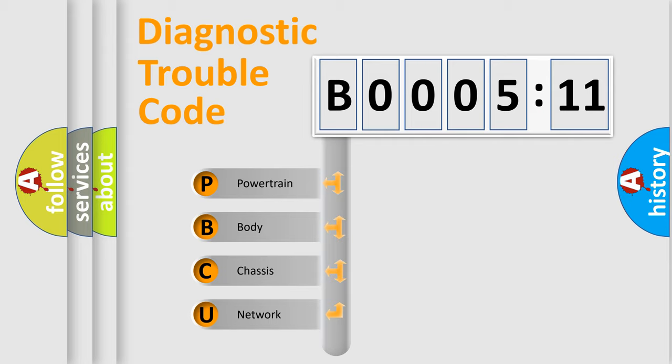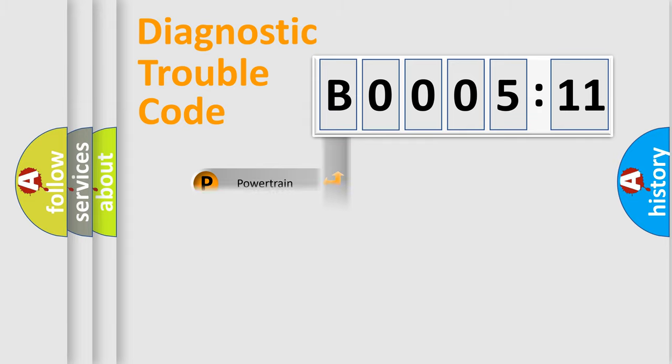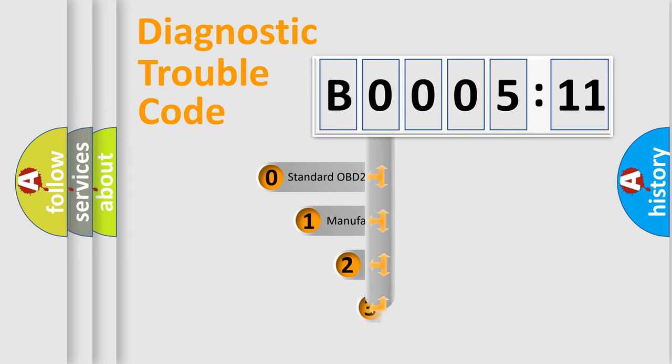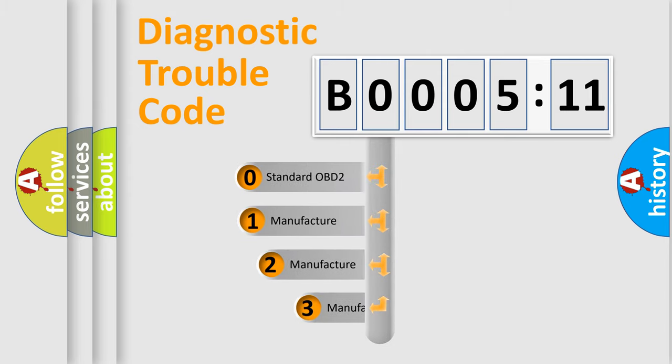We divide the electric system of automobile into four basic units: powertrain, body, chassis, and network. This distribution is defined in the first character code.